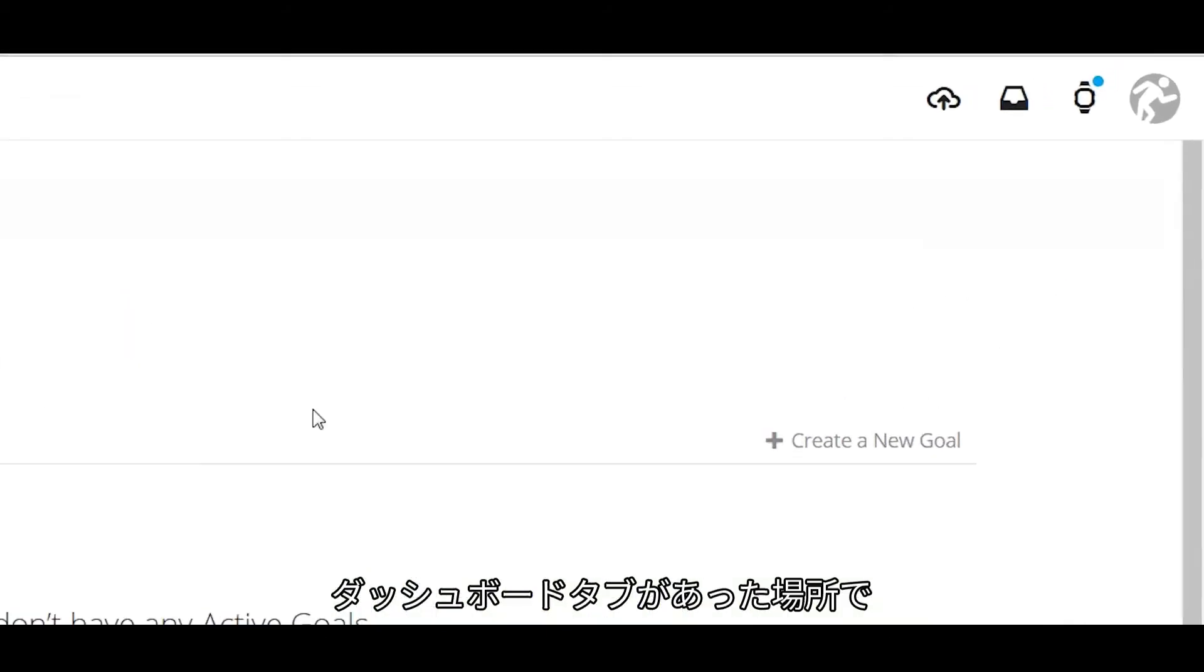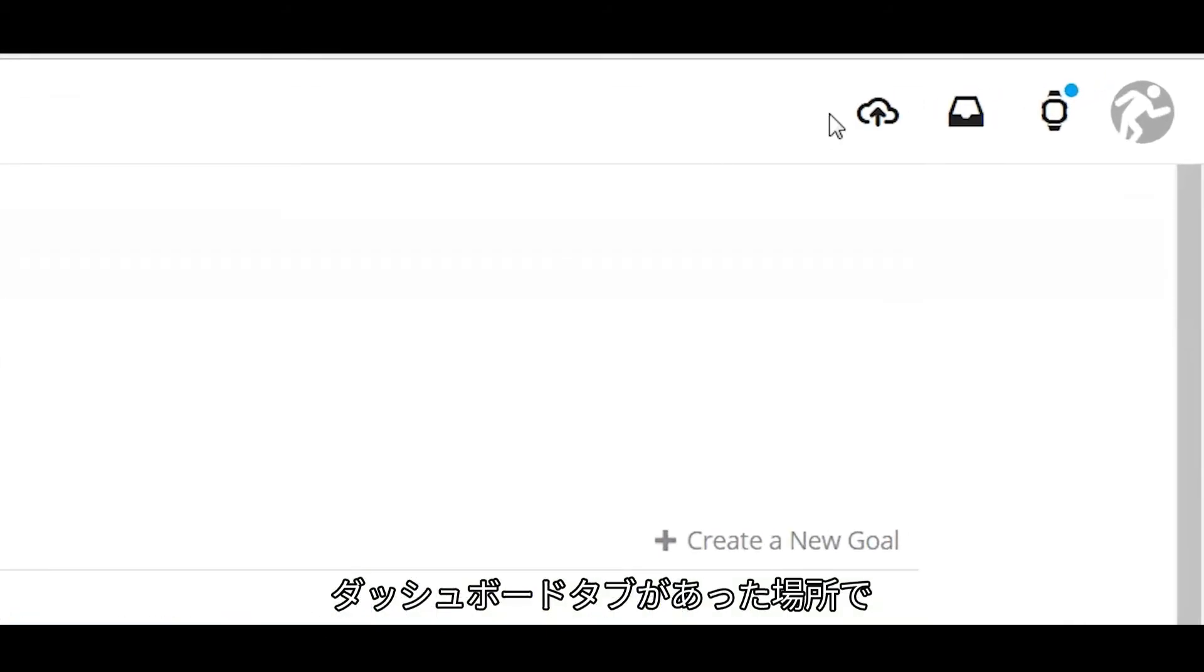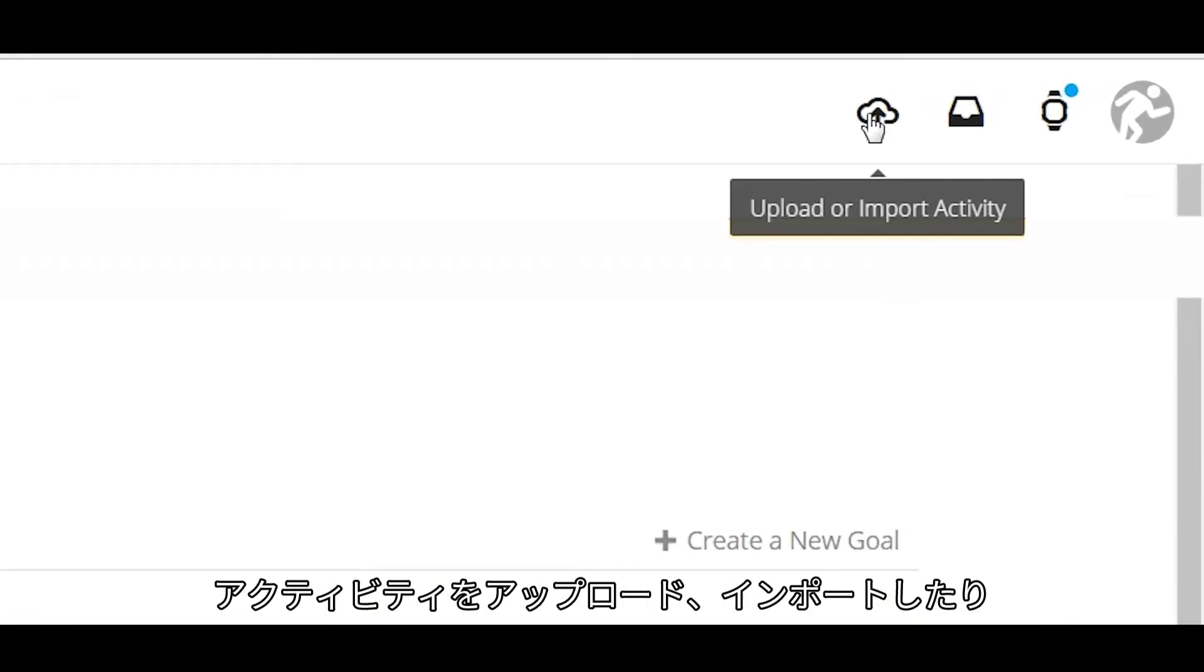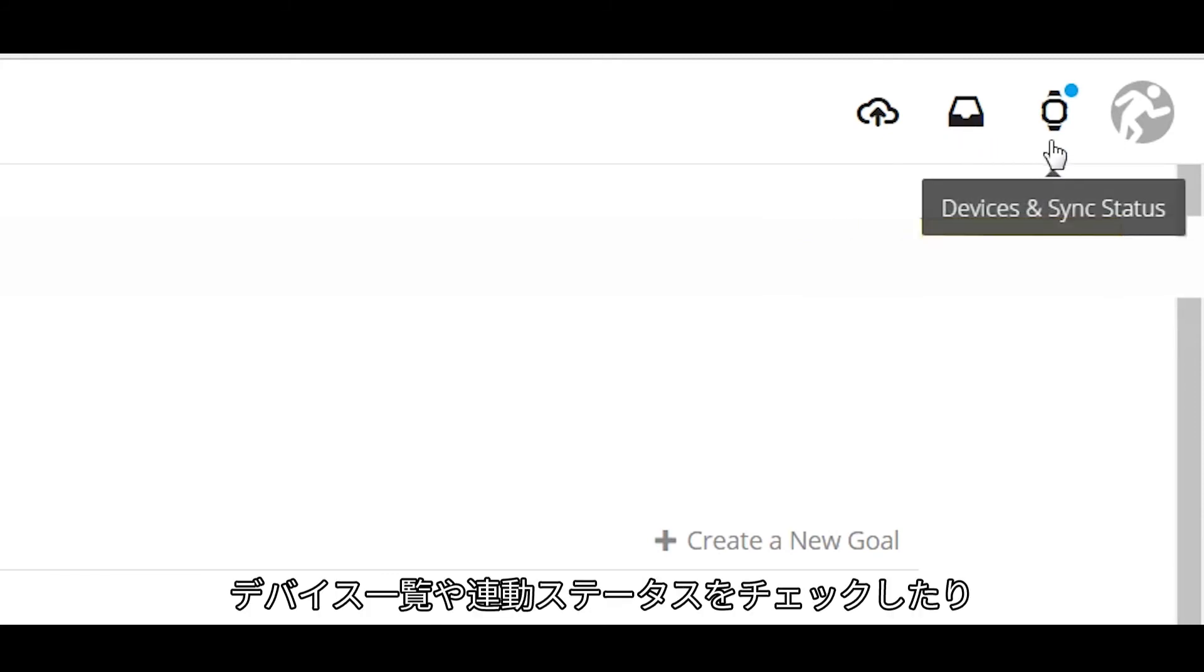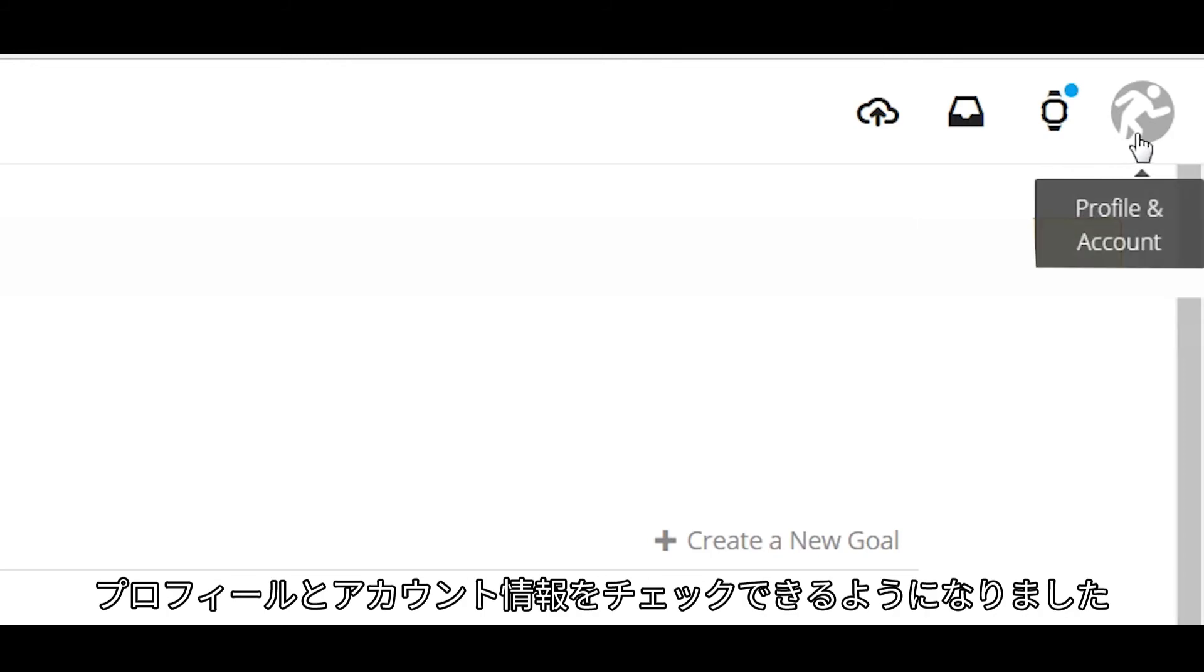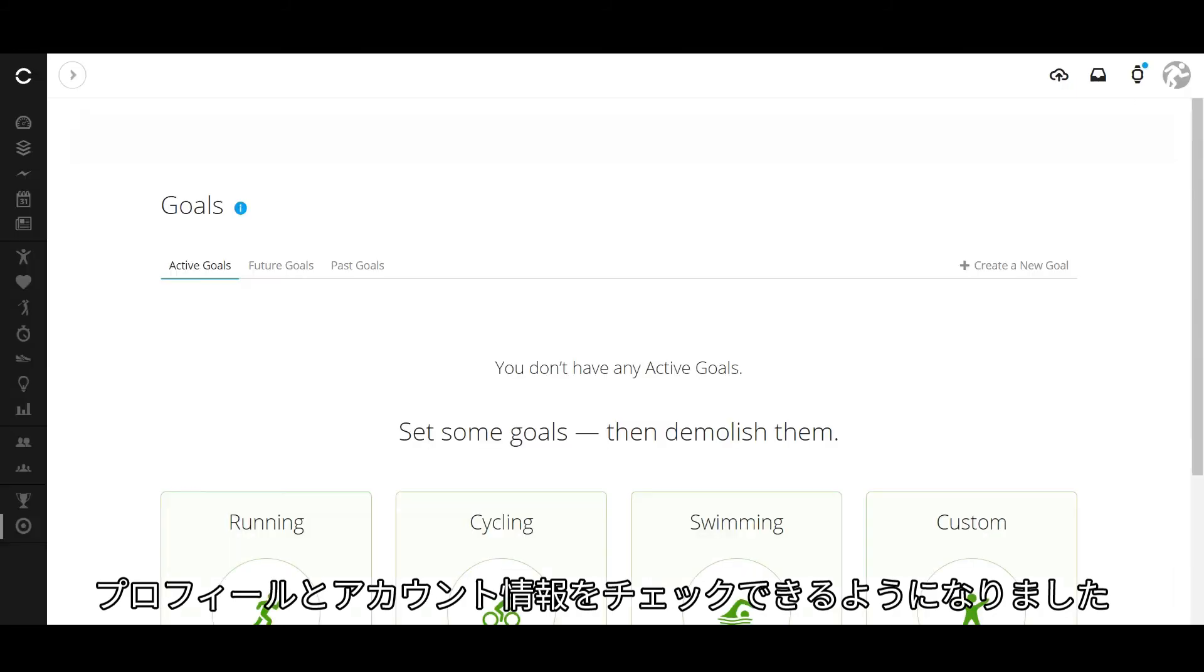Over where the dashboard tabs used to be, you can upload or import activities, see requests and notifications, check your devices and sync status, or view your profile and account information.